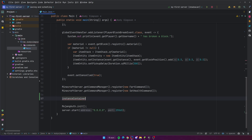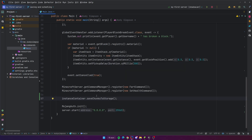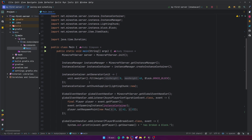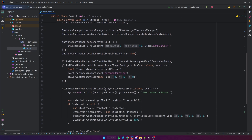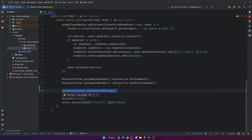To save the world you just do `instanceContainer.saveChunksToStorage()` — that's all you've got to do. But of course it doesn't make sense to call it just within the main method, because basically we would start up the server, load the world, and then instantly save it. We should probably save the world every so often as the game is going on, or when the server is stopped, and you can do all of that using the scheduler.